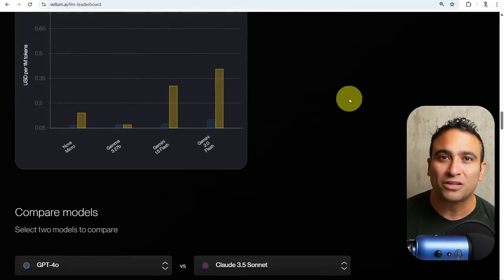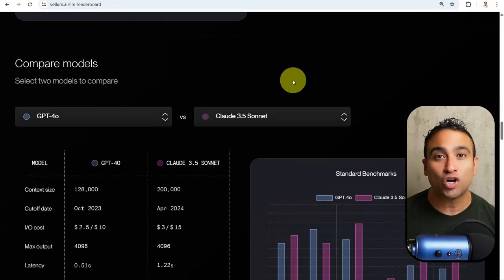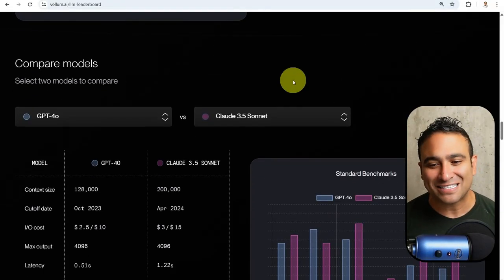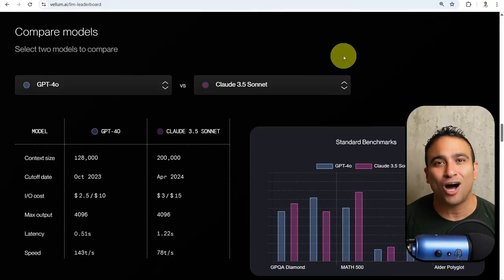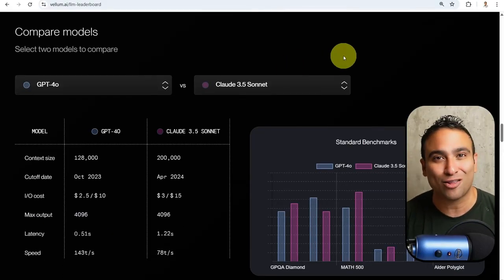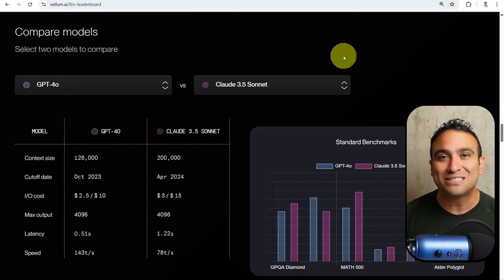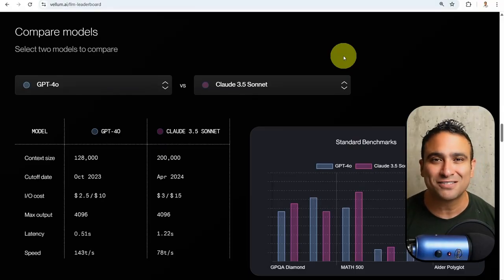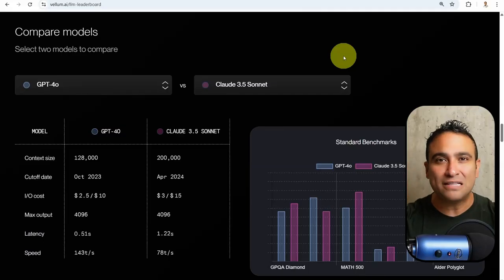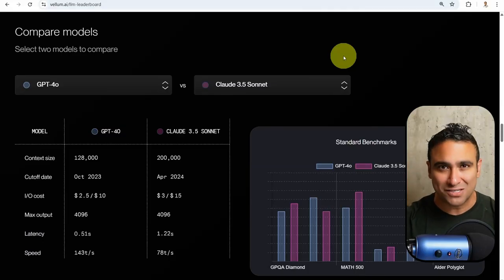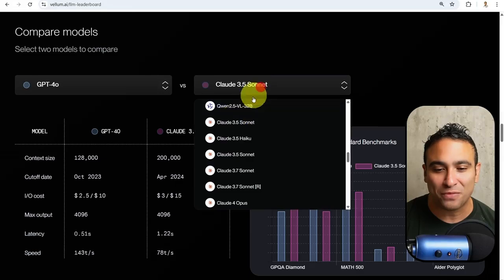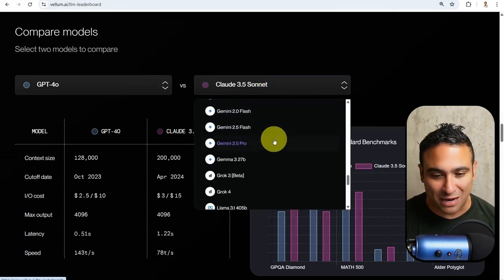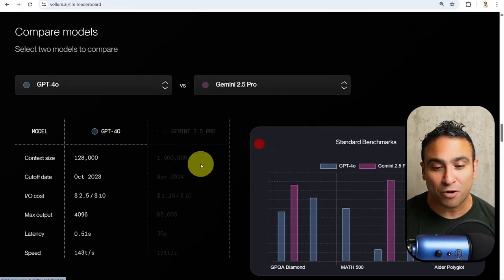Another important point is when it comes to context window, because I get asked that question a lot, which is can I upload maybe like 100 documents to these large language models? Well, you are limited by the context size, which is how much data you can feed to the large language model at once. What you see here is if you'd like to compare GPT-4.0, you can scroll down and pick any model you want. Let's pick, for example, Gemini 2.5 Pro.